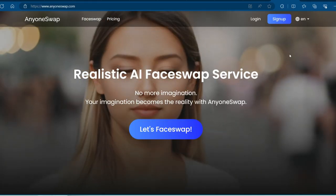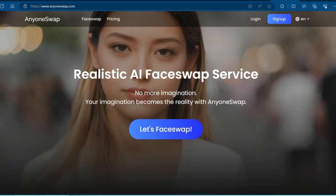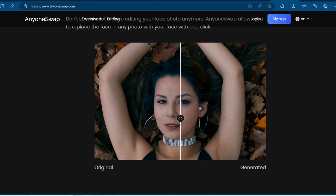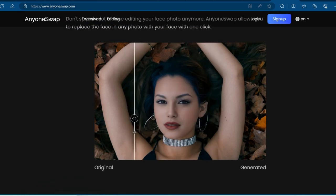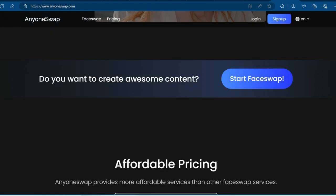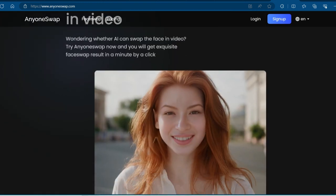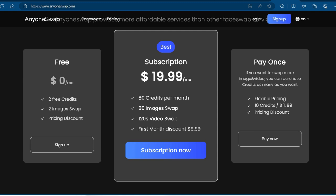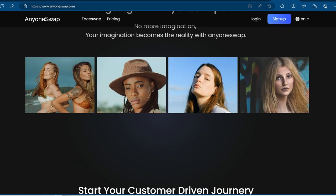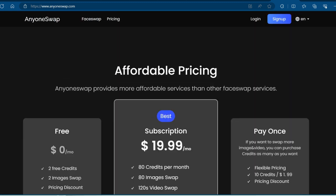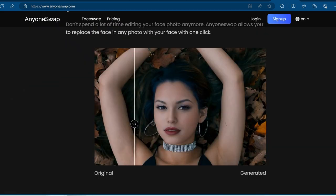Next on the list is AnyoneSwap. This tool packs some serious AI muscle — it does face swaps with crazy accuracy, and the drag-and-drop interface makes it a breeze to use. Plus, the price starts at $14.99 a month, which is pretty sweet for content creators who want to add a little magic to their videos.